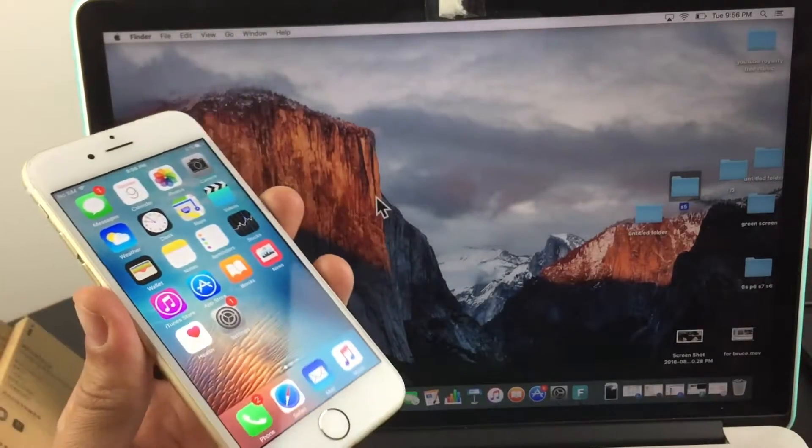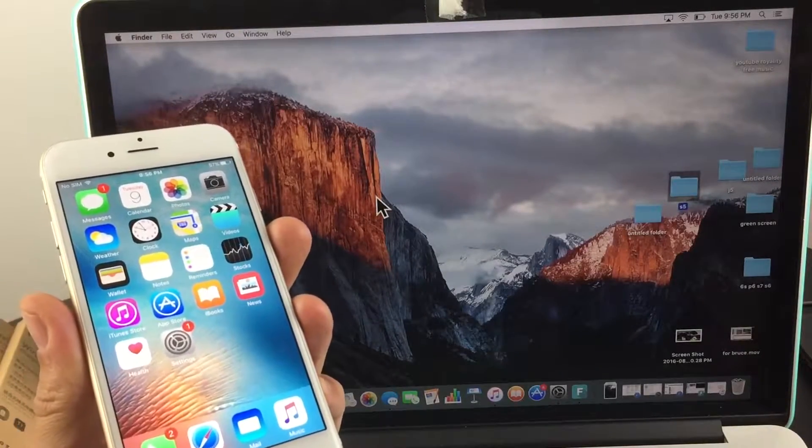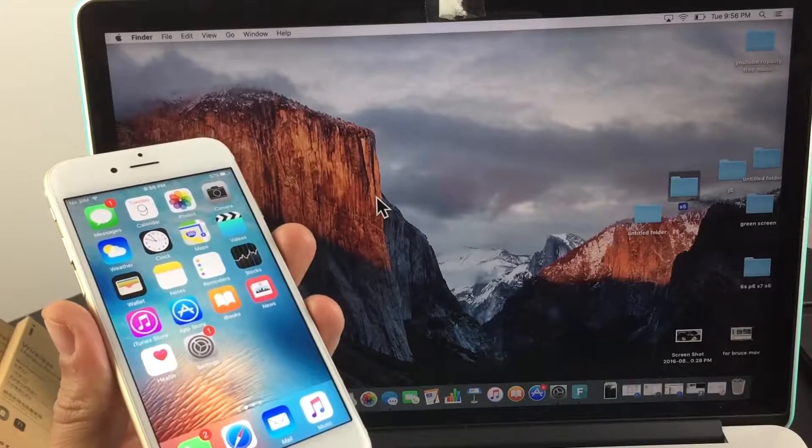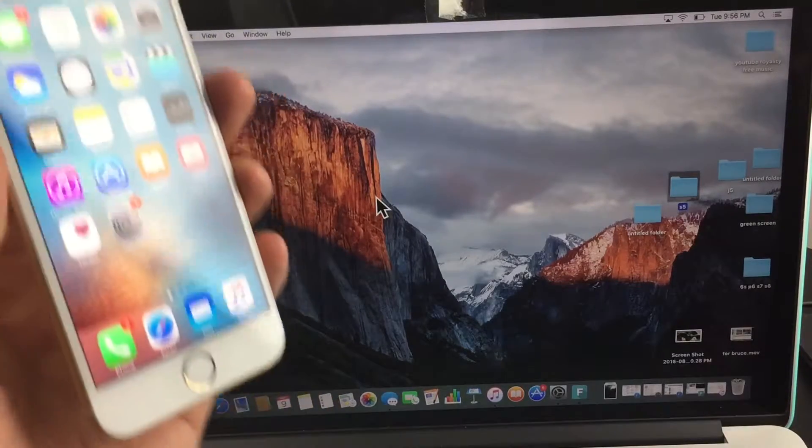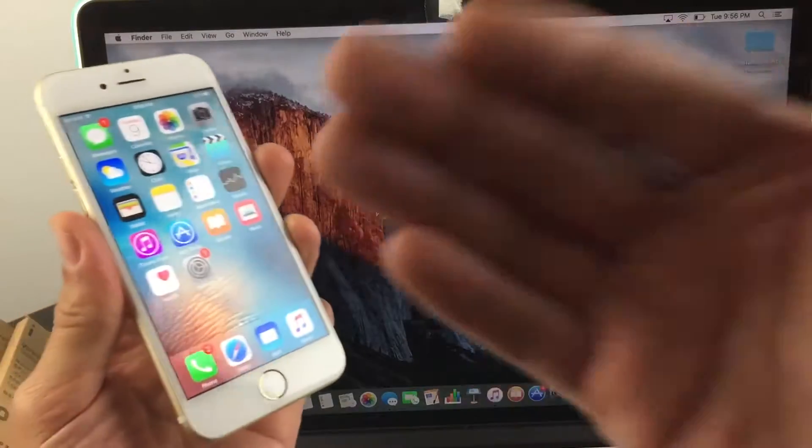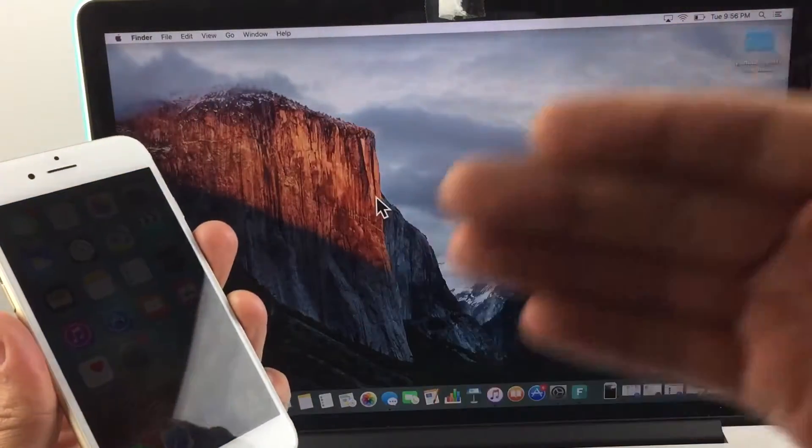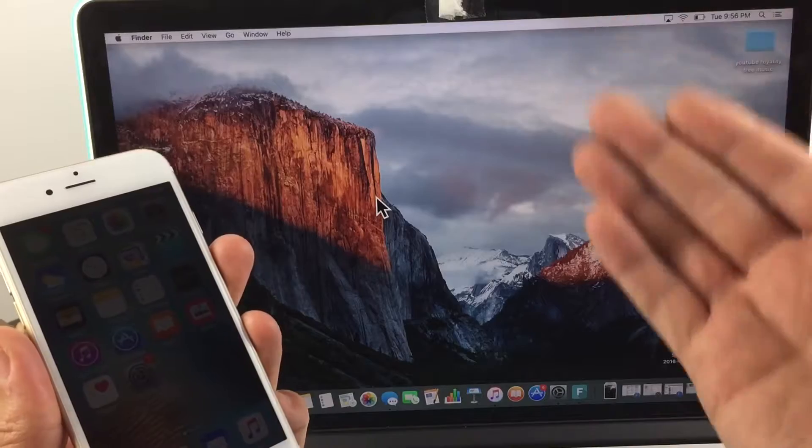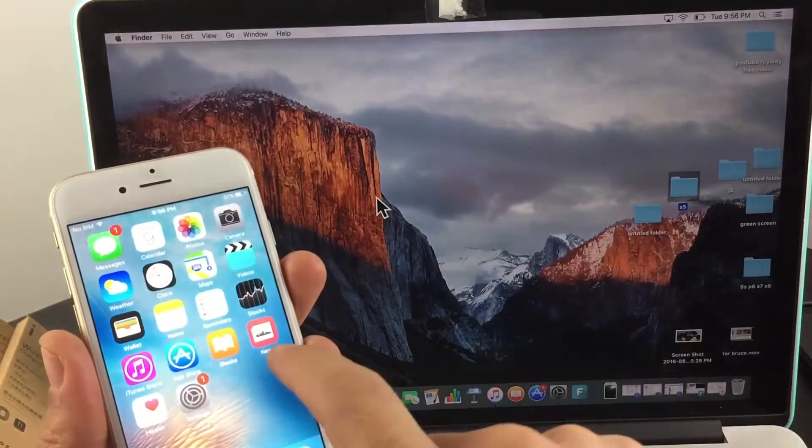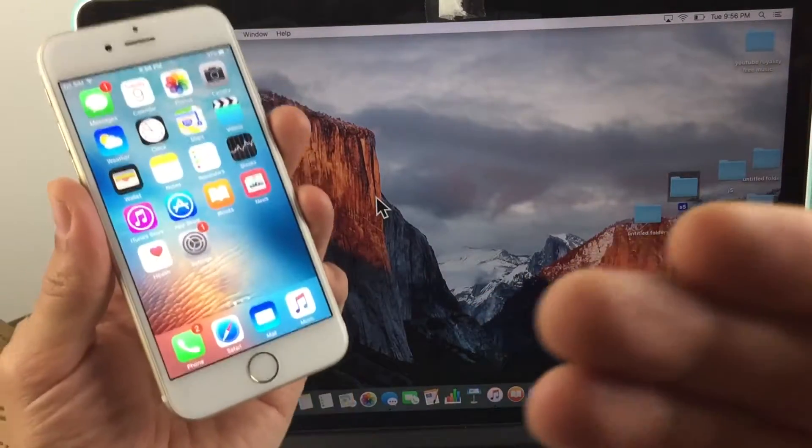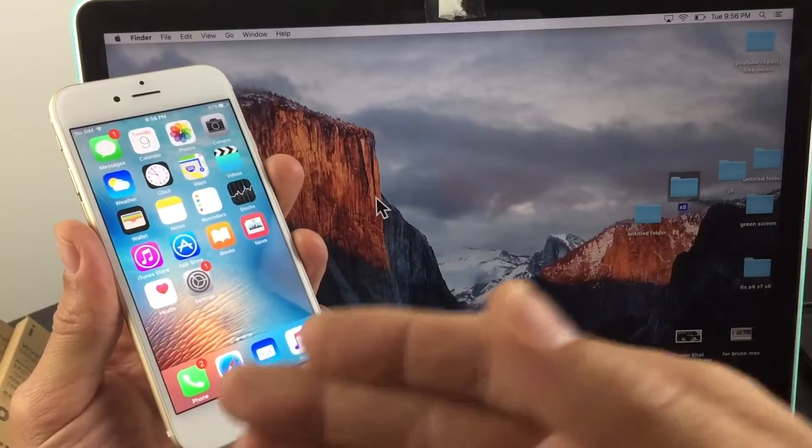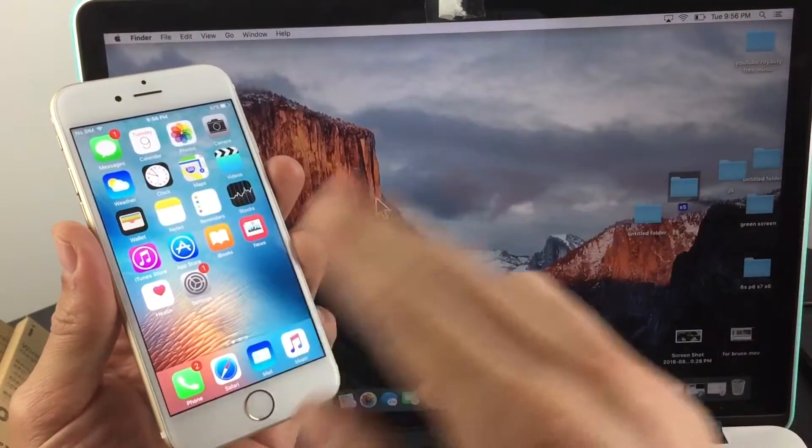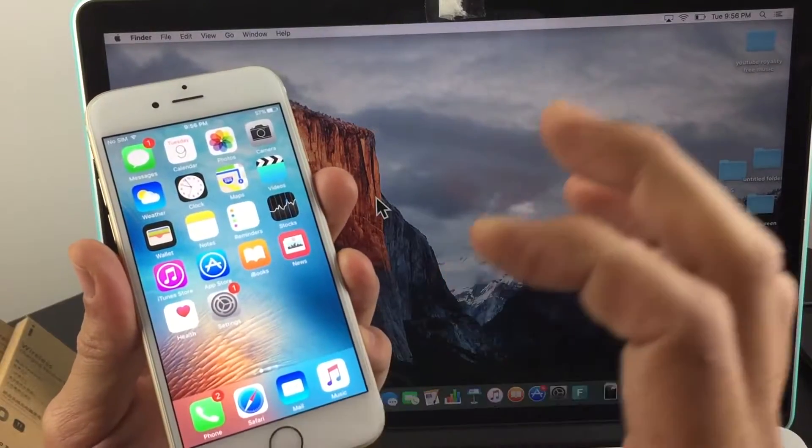Today I'm going to show you how to use AirDrop to transfer files such as documents, photos, and videos directly from your iOS device—which could be your iPhone, iPod, or iPad—to your MacBook and vice versa. First, I'm going to transfer a photo and a video from my iPhone to my MacBook.